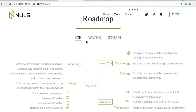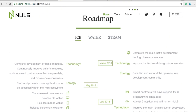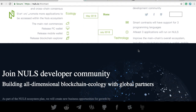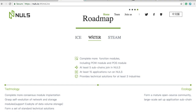The roadmap is broken down into three stages named Ice, Water, and Steam. Ice covers the first half of 2018: they want to get the main net launched, get smart contract support and three programming languages, and have at least three applications running. The project is relatively new, which is why the price is so low. Water comes after Ice — they want to get five sub-chains running and 15 applications running, and provide tech solutions for at least three industries.